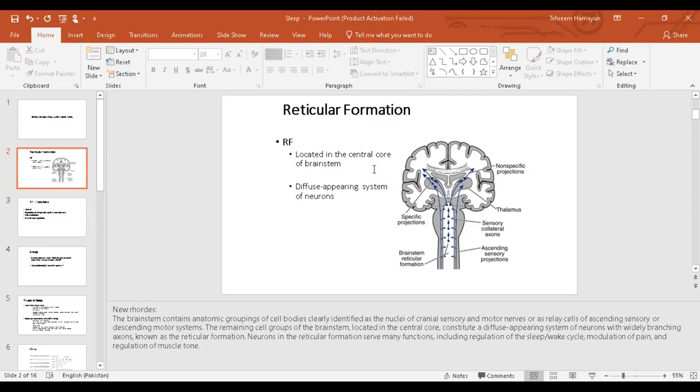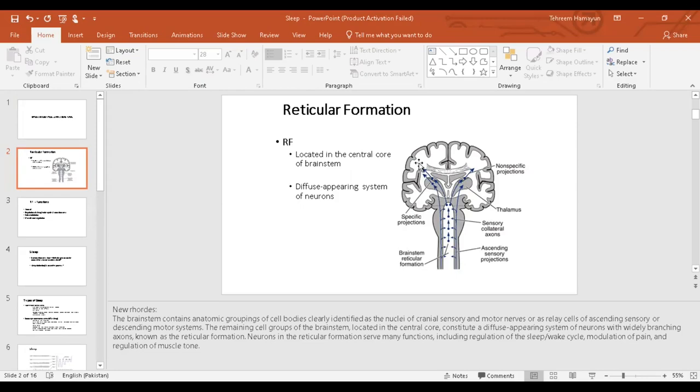The reticular formation is located throughout the growth of the brain stem. It consists of a diffusely appearing system of neurons. You have studied in the sensory system that whatever ascends via the ascending tracts gives off branches into the reticular formation and then goes to the cortex.